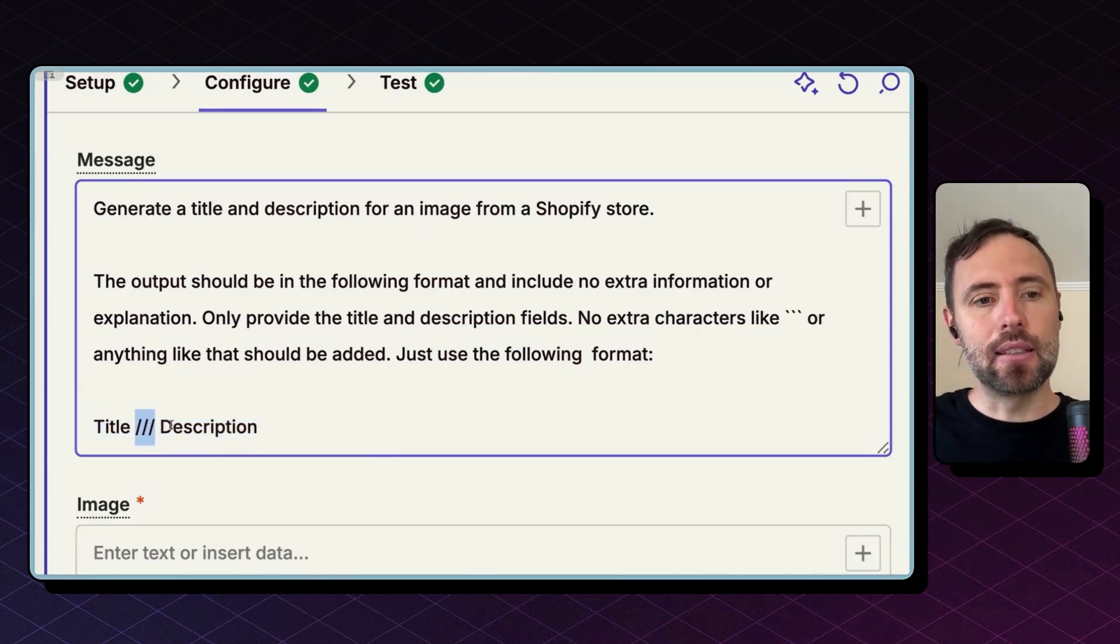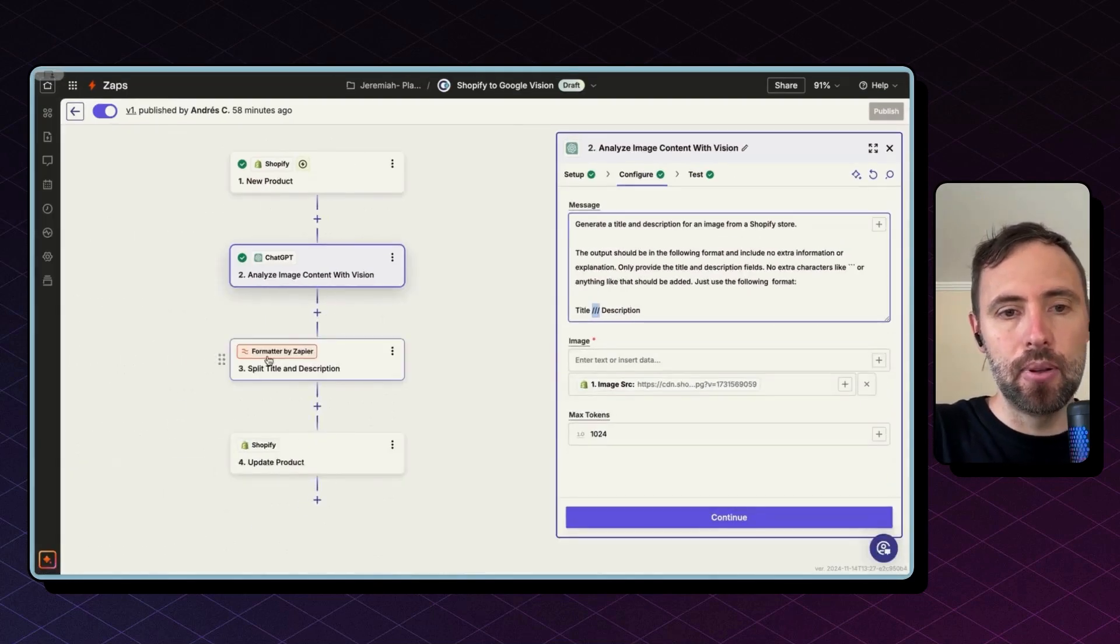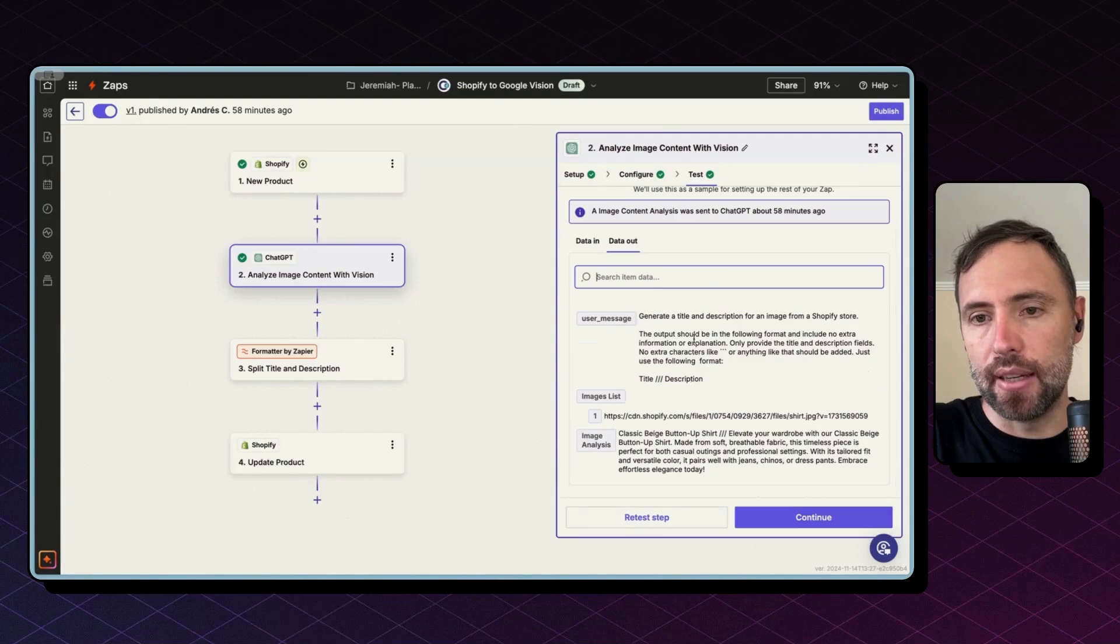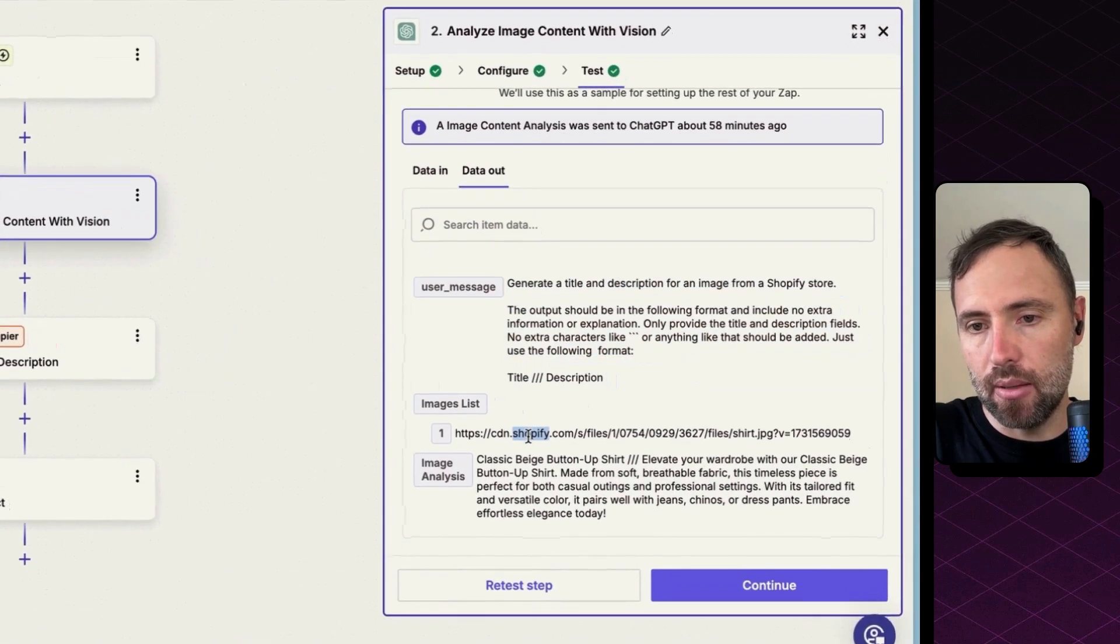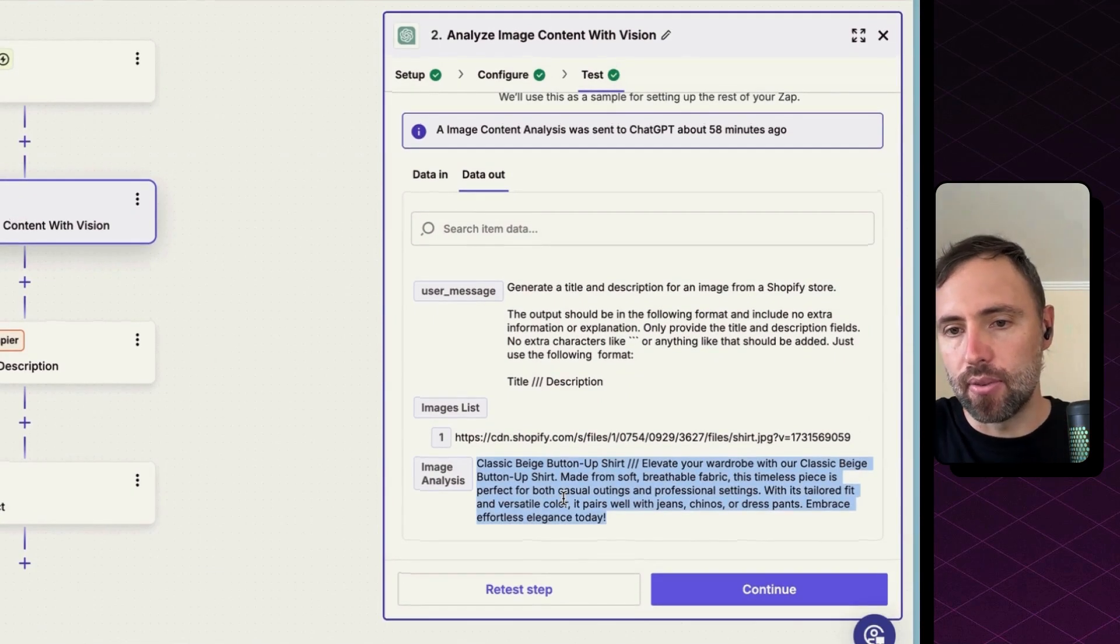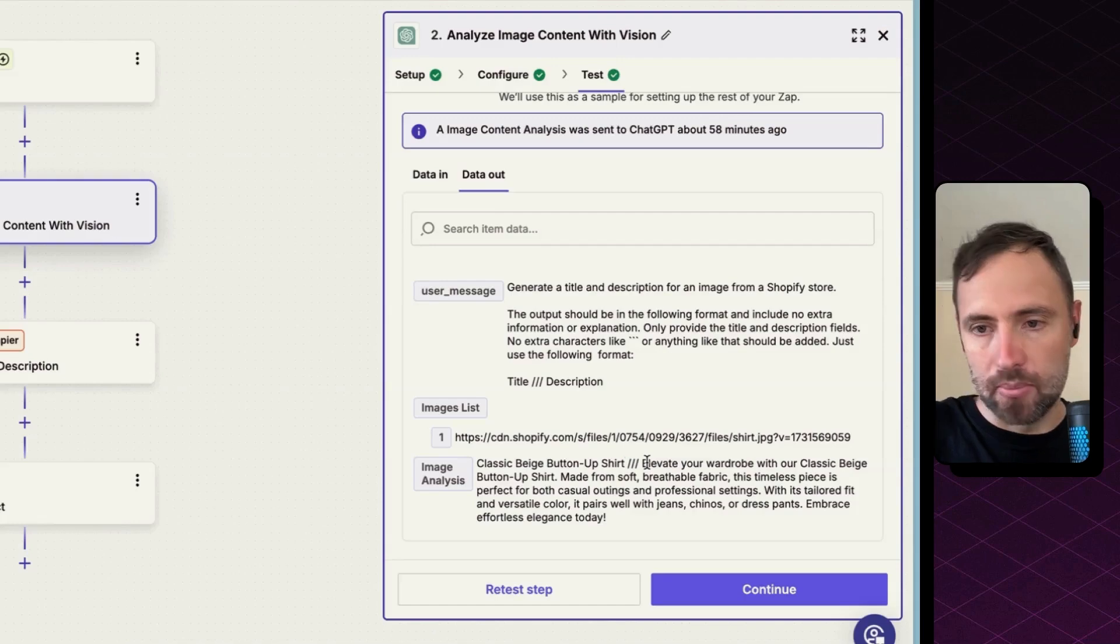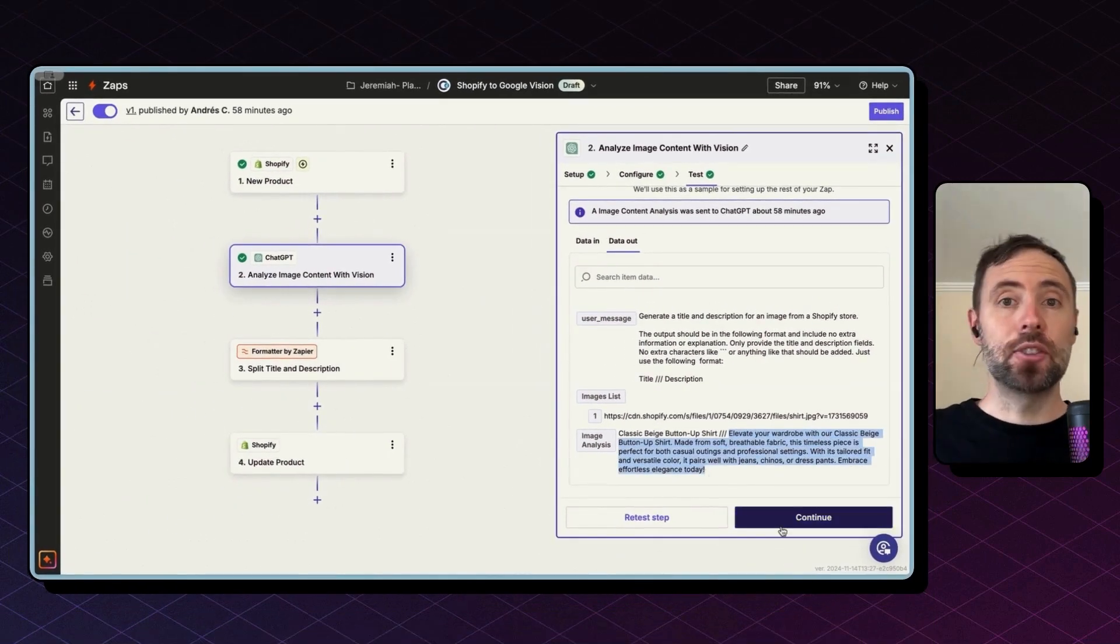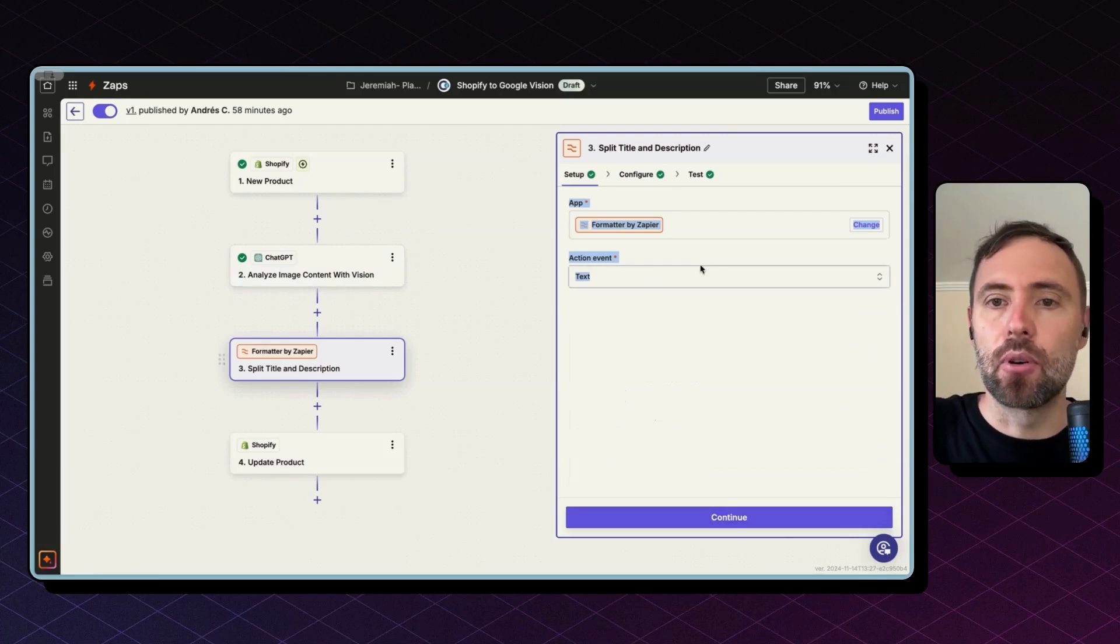So when I send this to AI, this is what I get back. I get this—this is my prompt, this is the image, and this is what I get back from Chat GPT. And you can see I get the title, the three characters, which in my case is three slashes, and then the description. This is a single string—I need to split that. And that's why I'm using Formatter by Zapier.